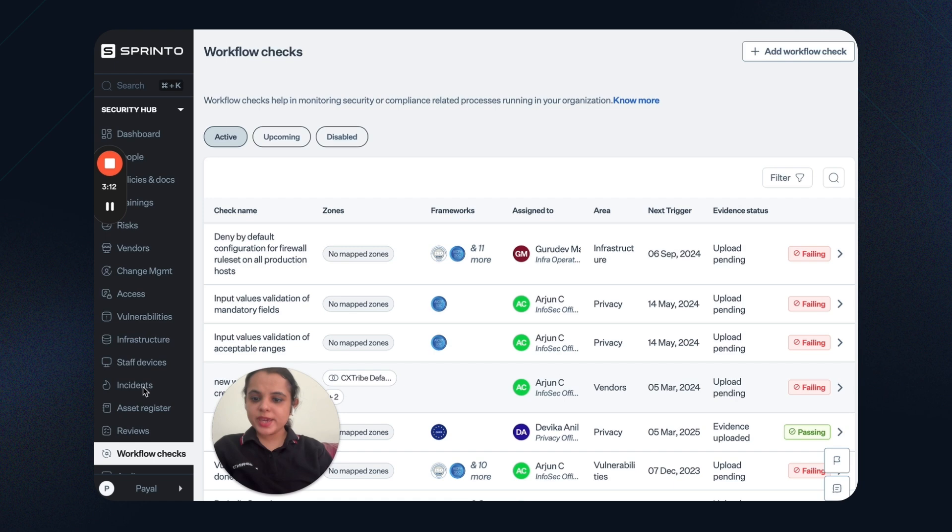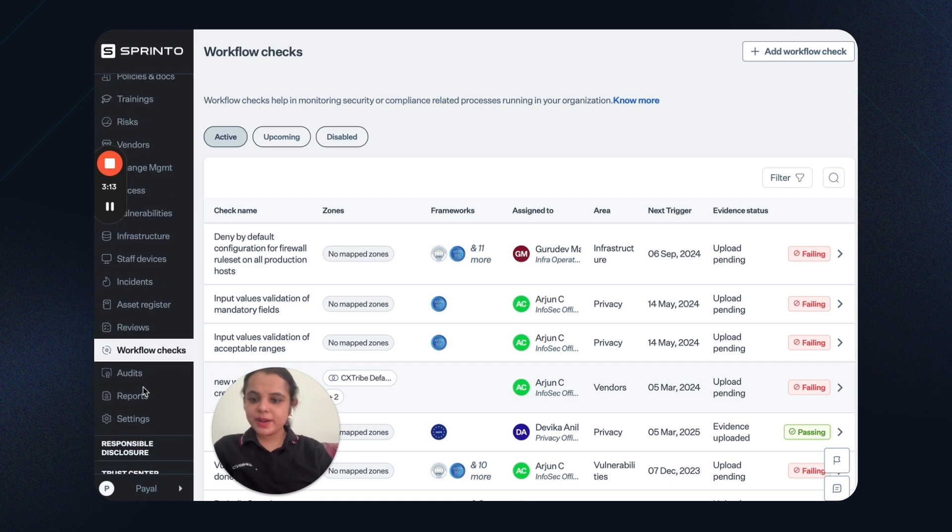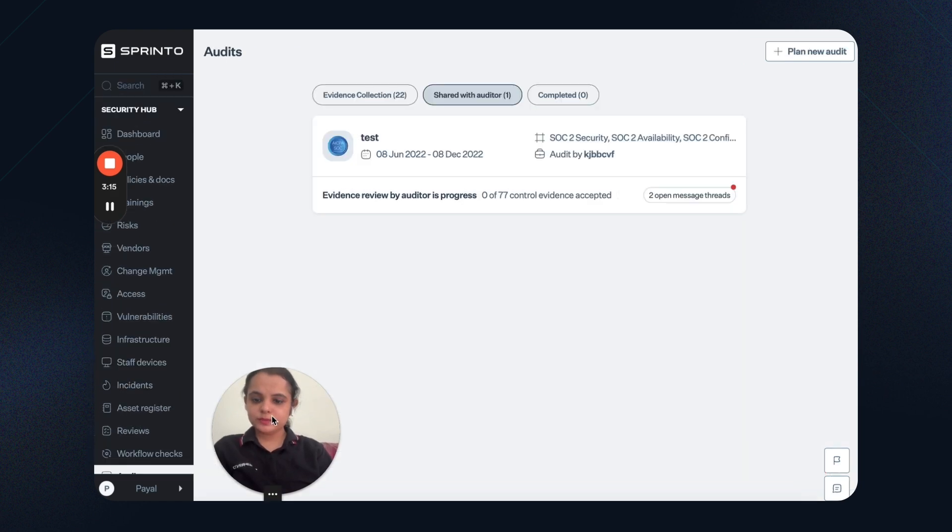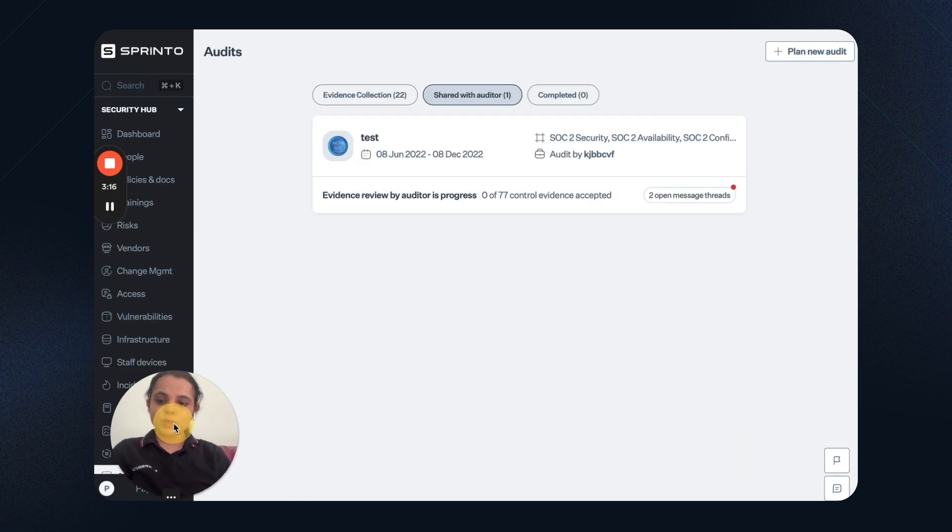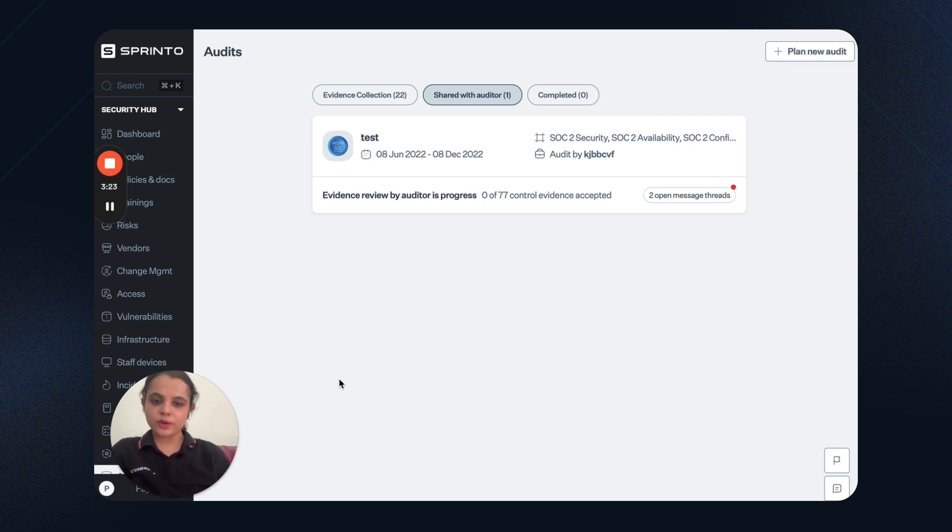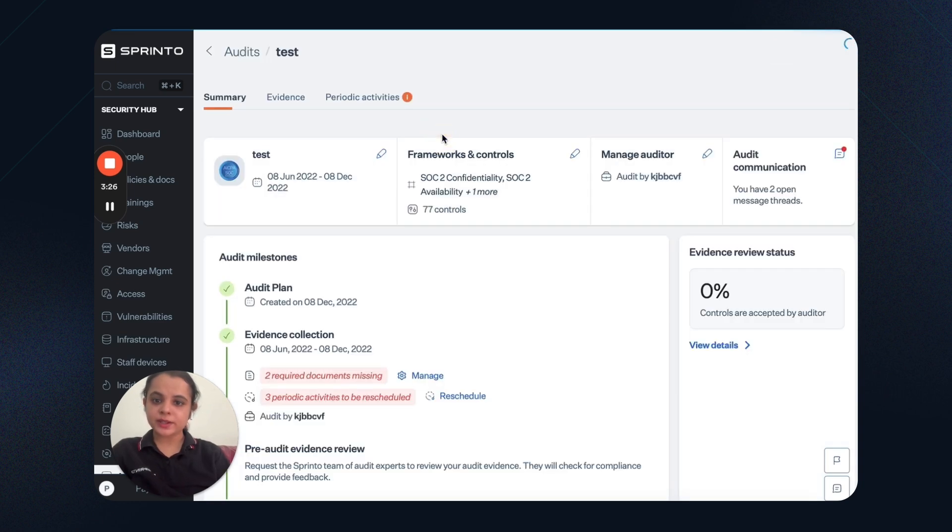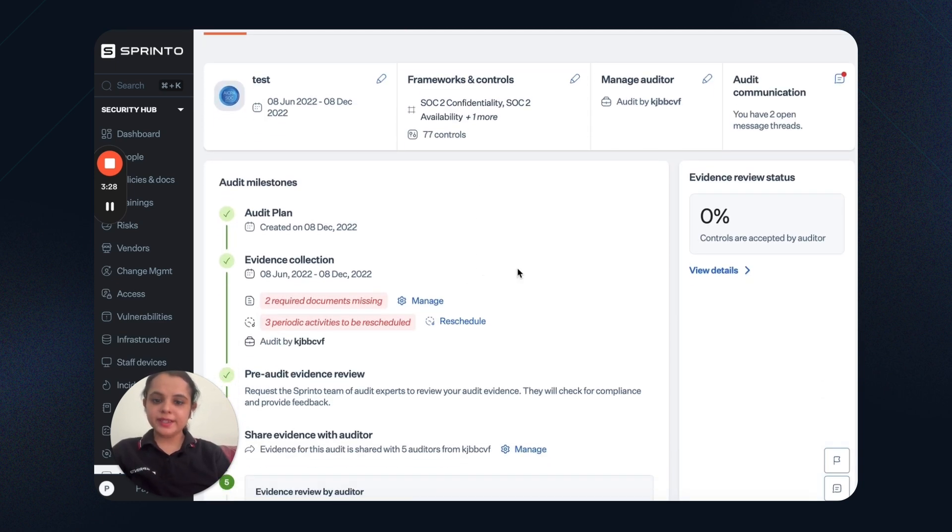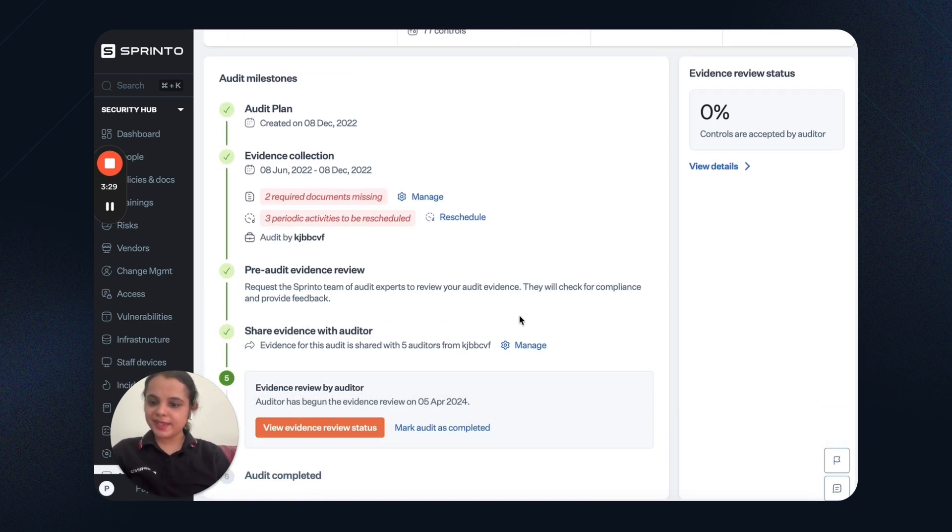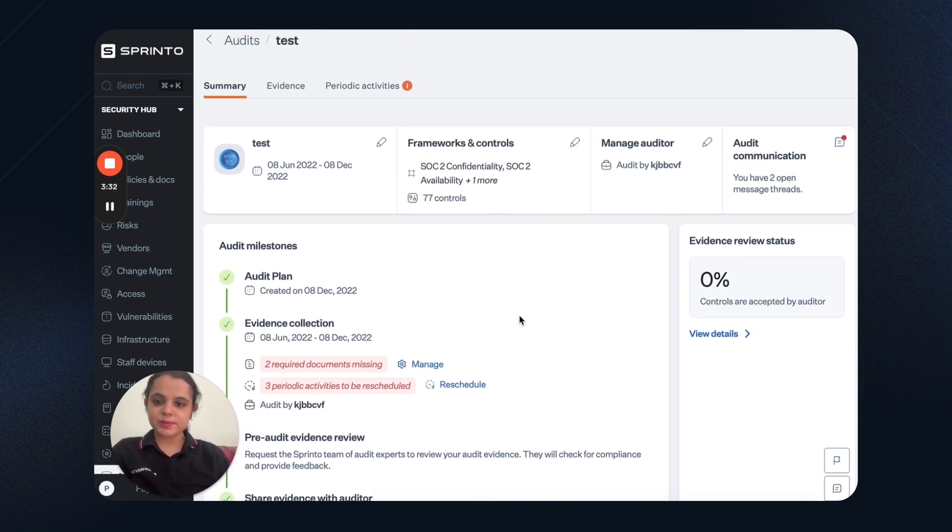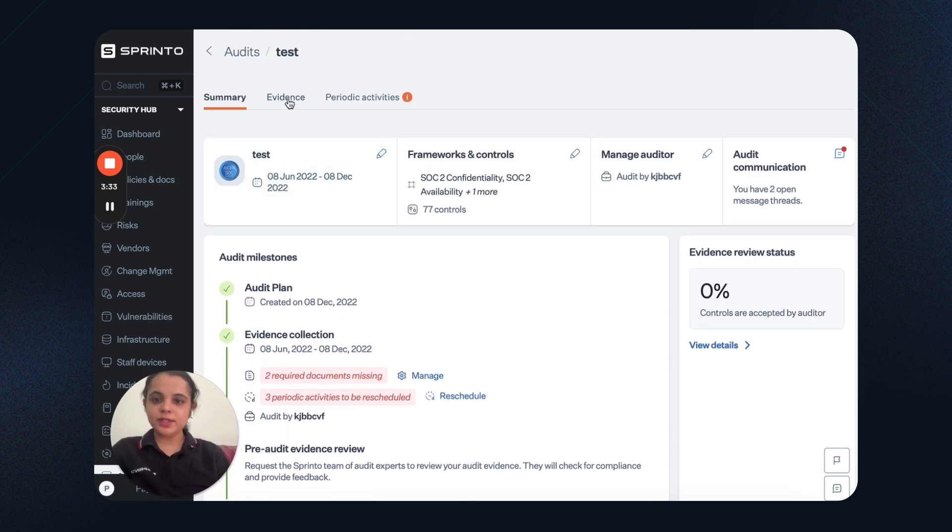Then we have an independent audit dashboard. This dashboard enables you to collaborate with the auditor. Whether you choose the auditor from the Sprintow Partner Network or you can bring your own auditor to the dashboard. For example, this is a test audit that is running. I can see the entire timeline of this audit. The plan, the evidence that is pending and so on.